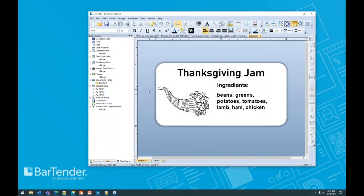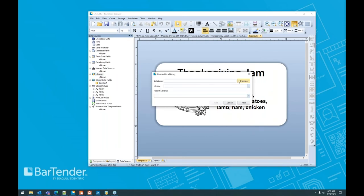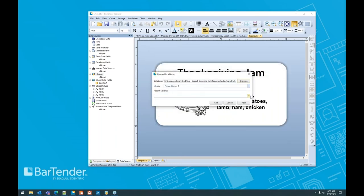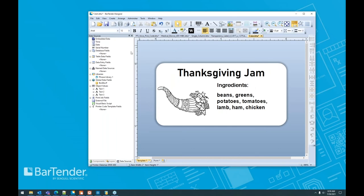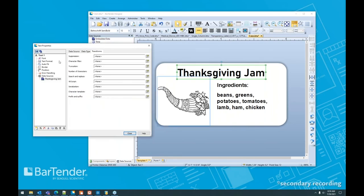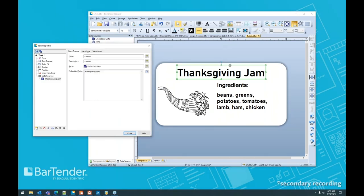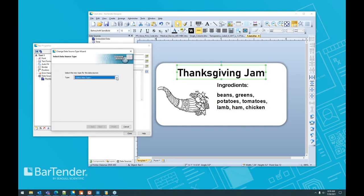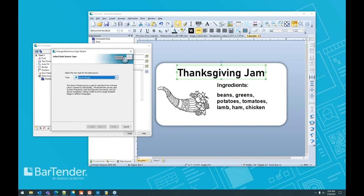And in our label, we can go to our libraries over here on the side, connect to an existing library. We're going to browse. We have our jam library here. And now we have phrase library one, which includes all of those languages that we had, but these objects were created with embedded data only because I didn't expect that these changes were going to have to be made so quickly.